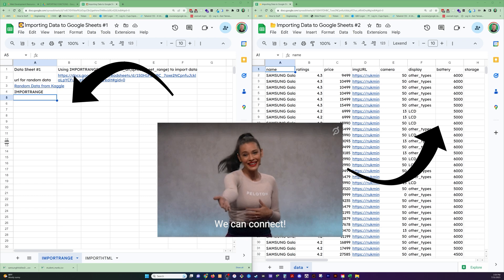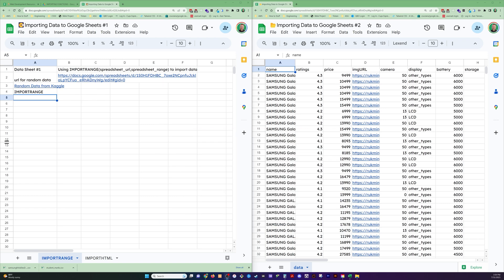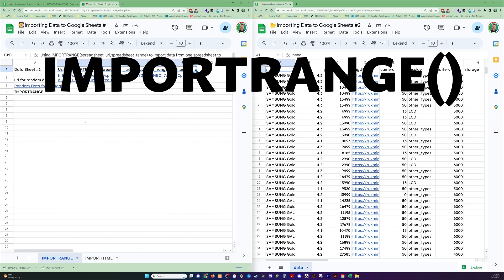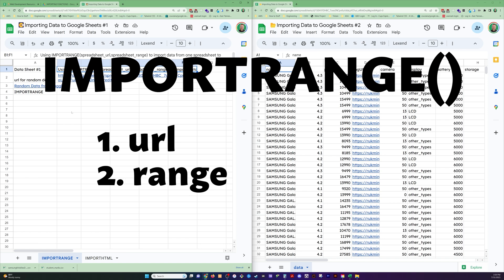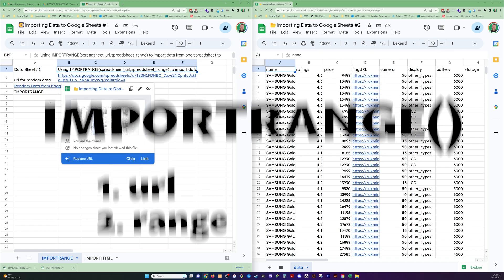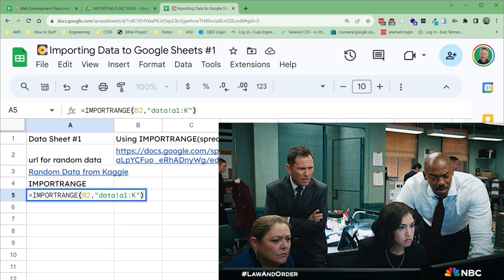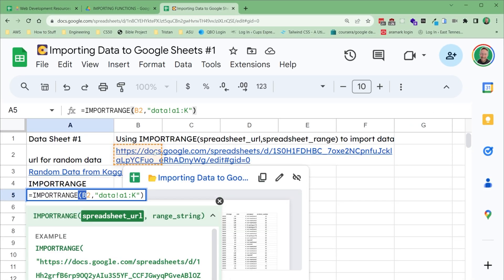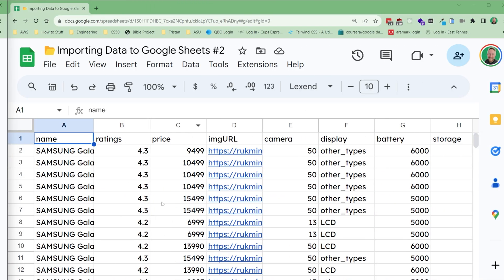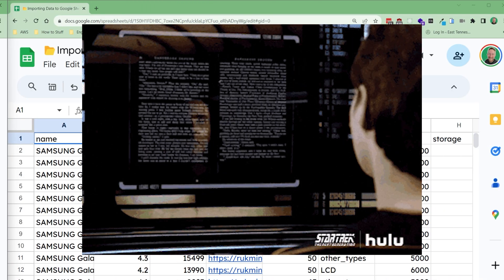Can you connect two Google Sheets to one another? Yes, and it's a built-in function that's easy to use. It's called IMPORTRANGE. You need two things: you need the URL of the spreadsheet that you want to pull data from, and then the spreadsheet range on that spreadsheet that you want the data to come from. This is a URL for the data, which is Samsung Galaxy random data that I got on Kaggle.